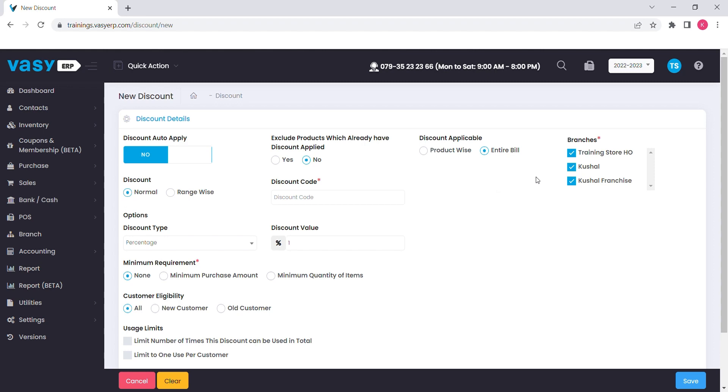If you have multiple stores present, you can configure for which store you want to run this discount. Specify the name of the discount in the discount code section. You can either set the name or a code to identify the discount in POS.